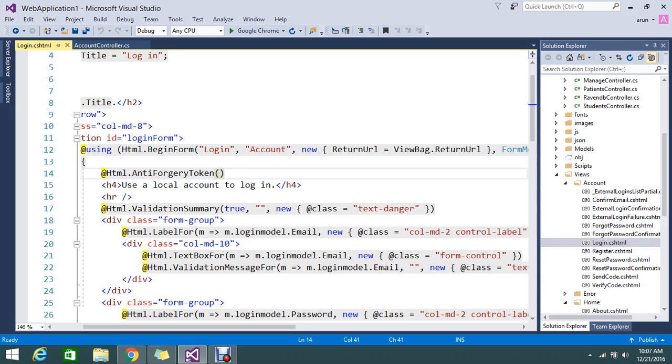So MVC have that option facility to inject the data, but with the help of anti-forgery token, you can avoid that by posting from the third party site to your site. And that kind of attack you can avoid.